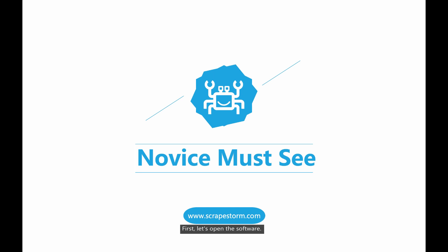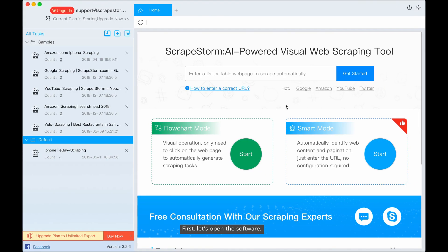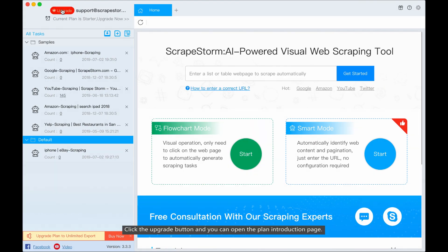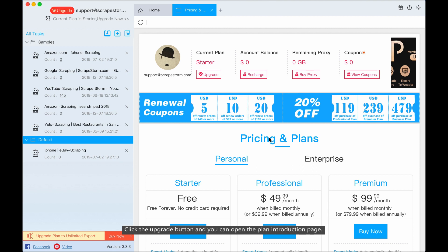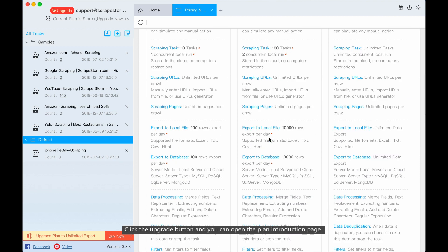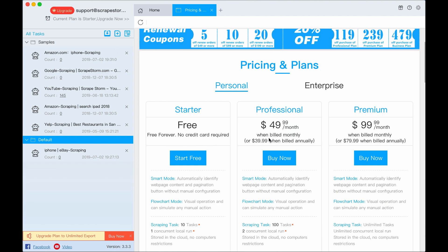First, let's open the software. On the upper left corner is the personal center. Click the upgrade button and you can open the plan introduction page.